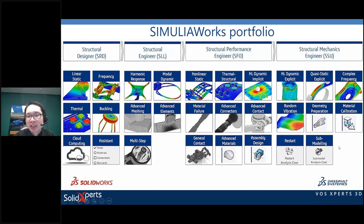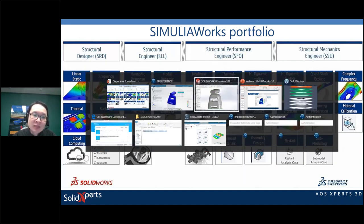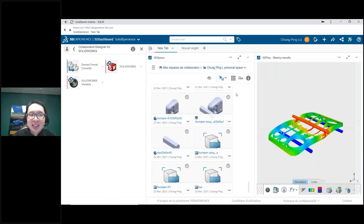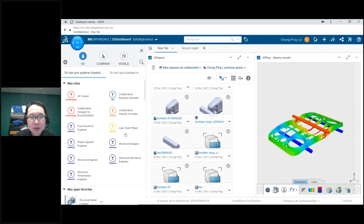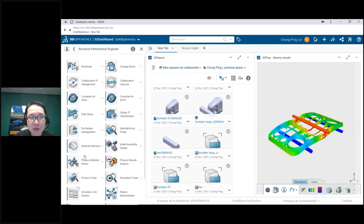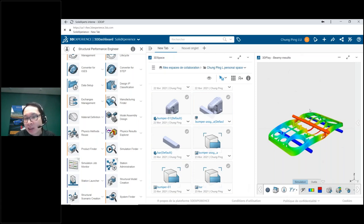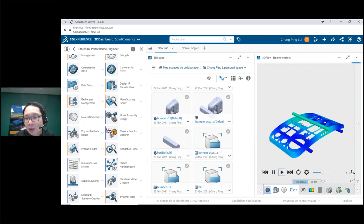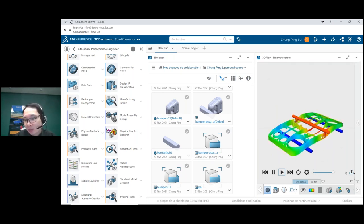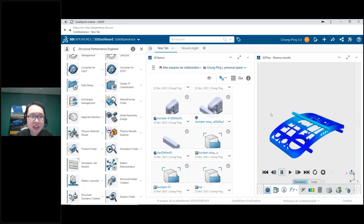There are even more features in the advanced roles, including quasi-static explicit, complex frequency analysis, and material calibration. Inside the 3D Experience platform, everything is organized by roles — I currently have the Structural Performance Engineer role with many apps, plus roles for file storage and a viewer role to visualize parts or play animations of analyses.